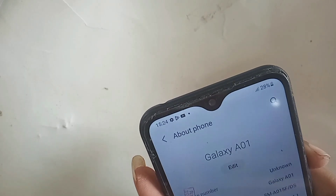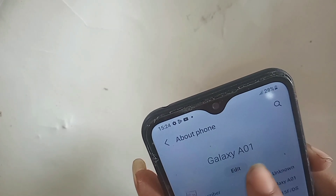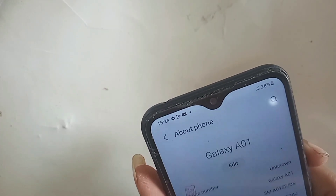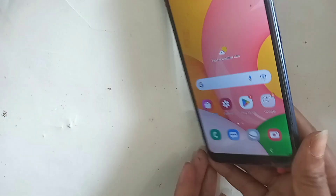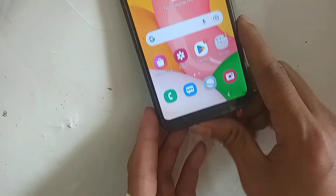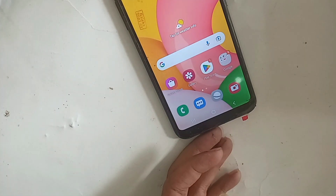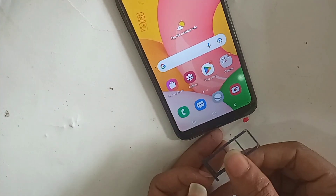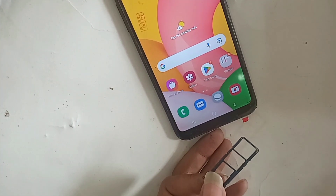Hello dear viewers. If your phone call rating service is not enabled, today I'll show how to turn on the call rating service in a Samsung Galaxy A01 phone. You can see the phone in my hand — this phone model is Samsung Galaxy A01.